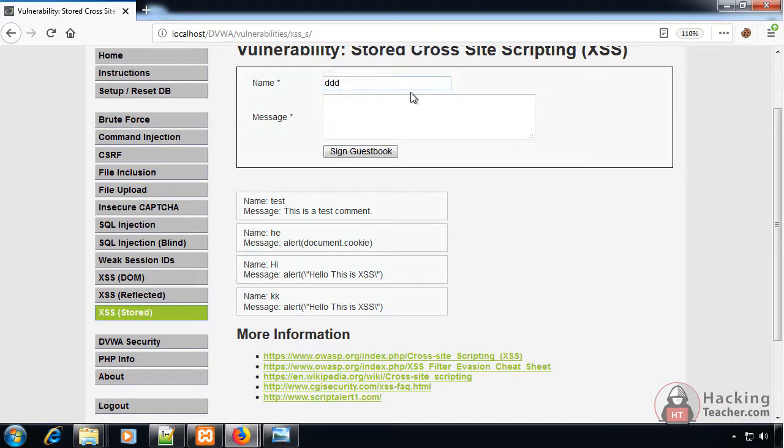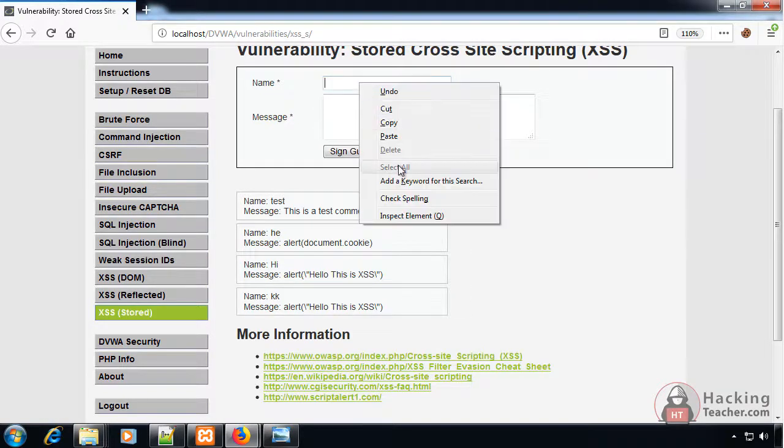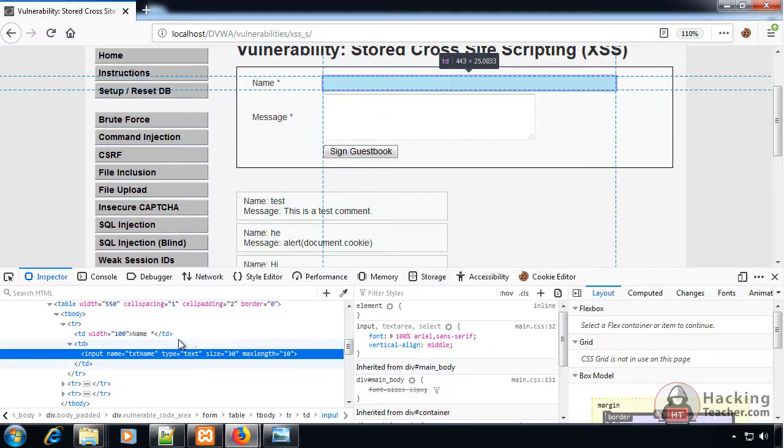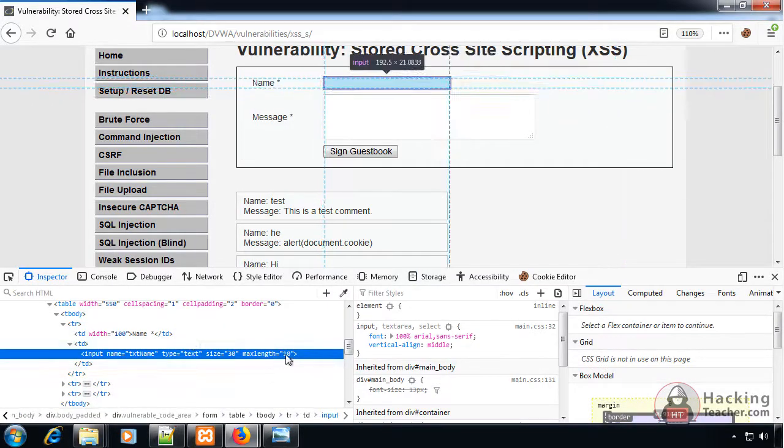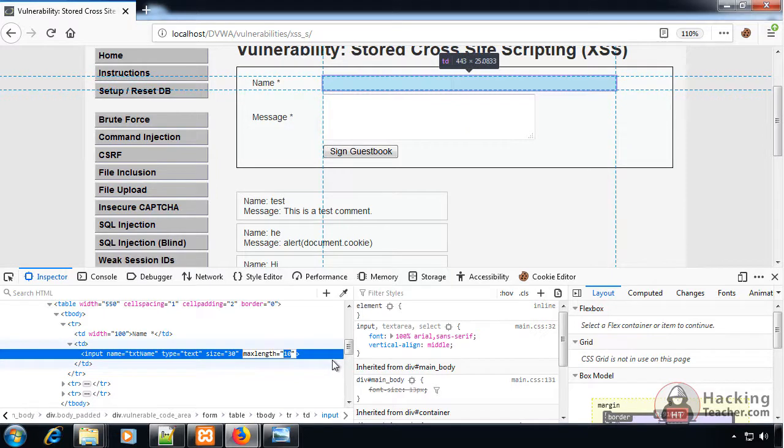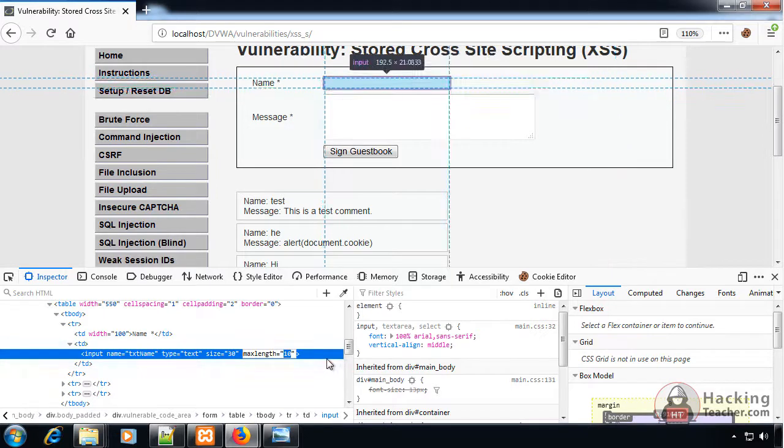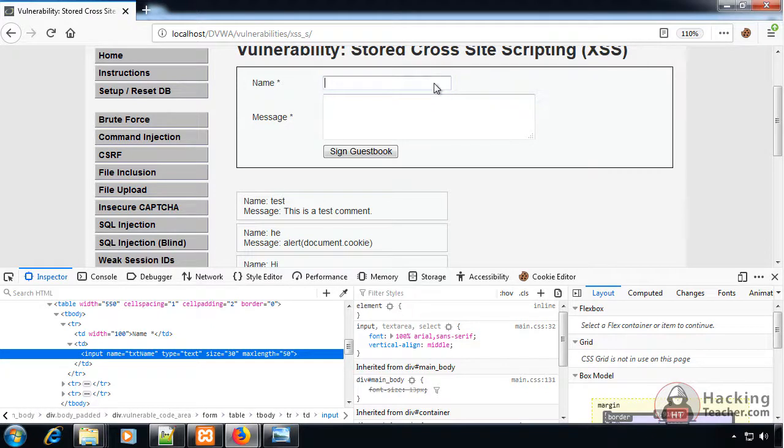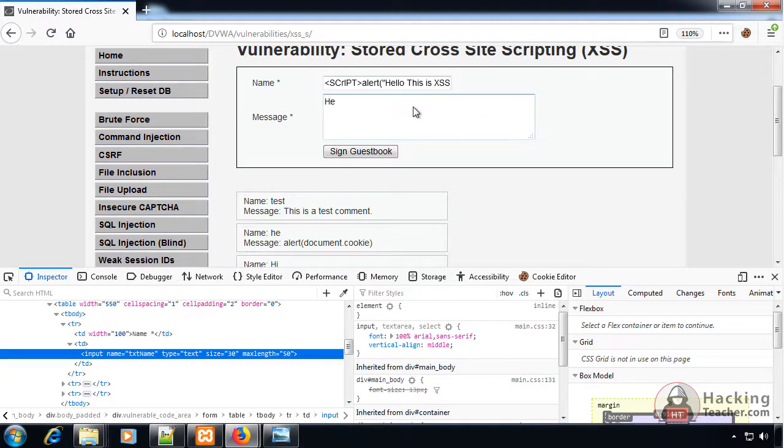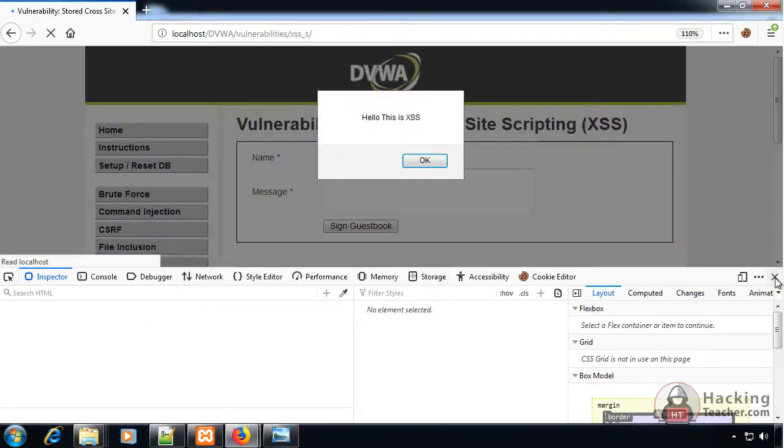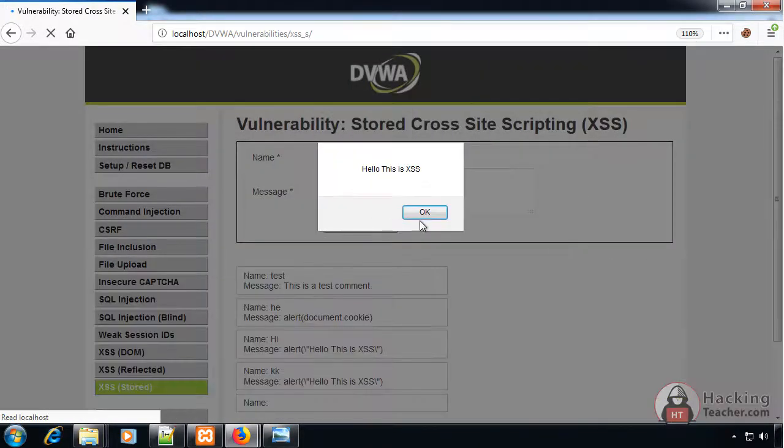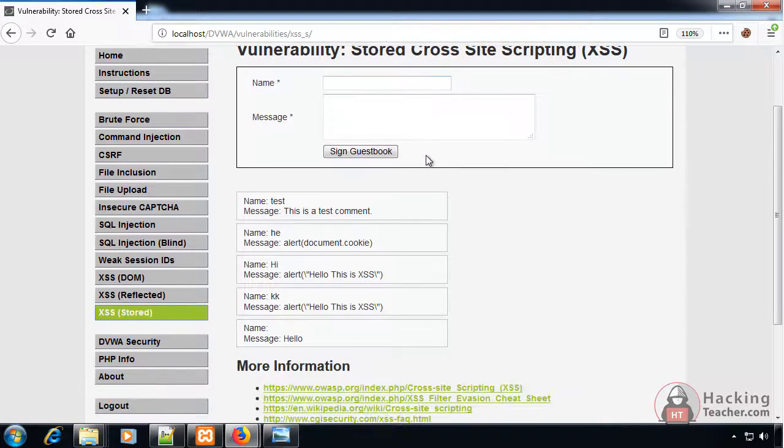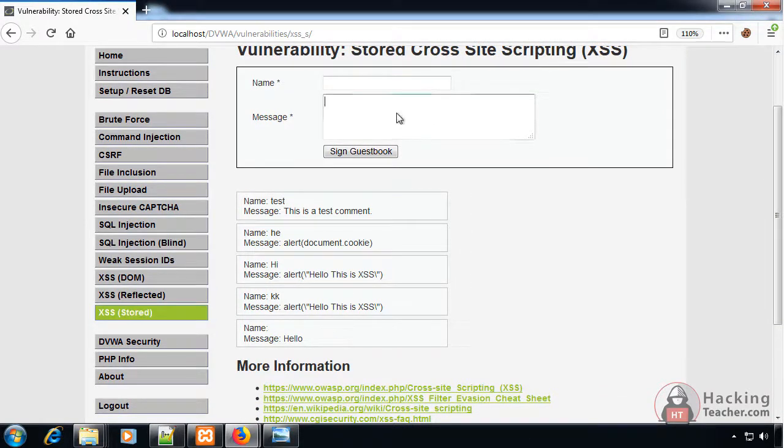Here we can see it has a limitation that we cannot type long things. I right-click inspect element and maximum length is 10 characters. I can make it 50 and now we can type long things as well. Here I type my script and 'hello' in the message box and it works. In this section we have seen that we can also change the maximum length of characters to type in a section.